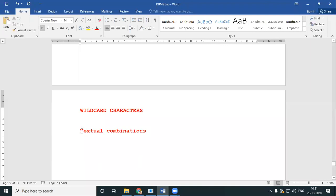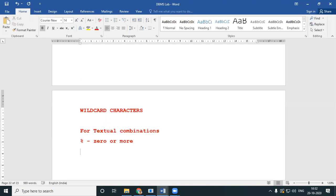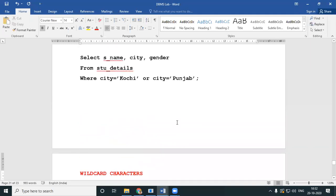For these kinds of textual combinations, we use wildcard characters. There are several wildcard characters. In the current SQL version we work with, we have percentage (%) which means zero or more characters, and we have underscore (_) which means a single character.